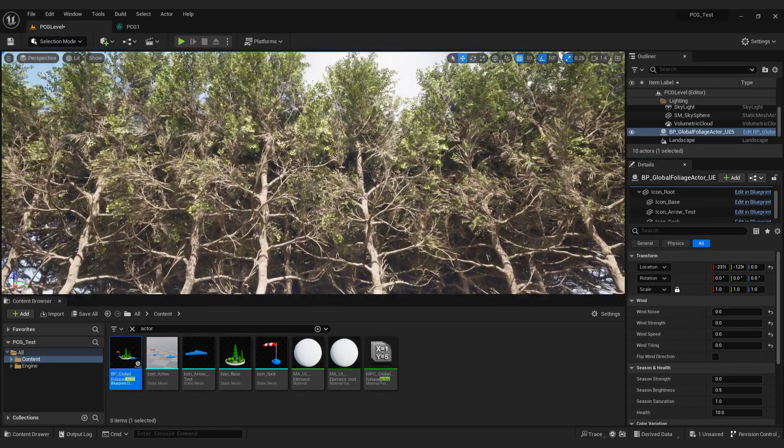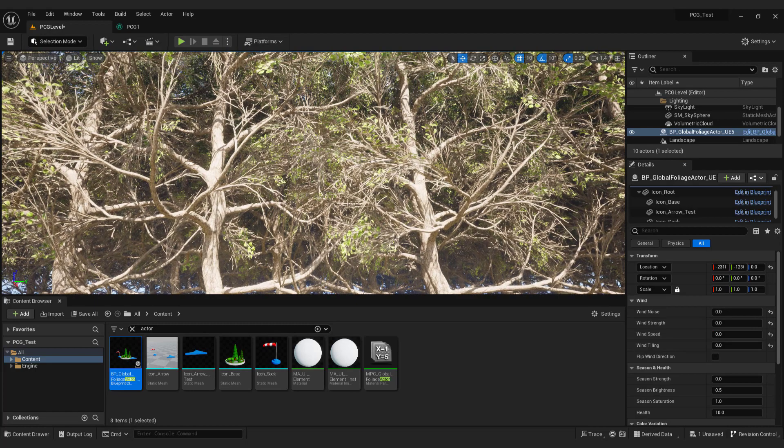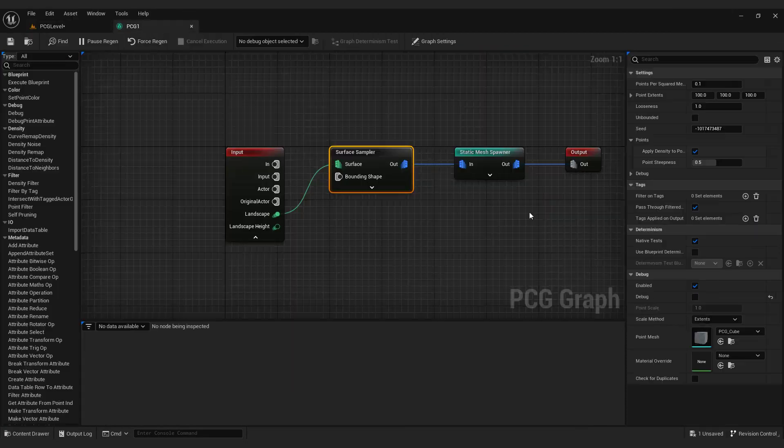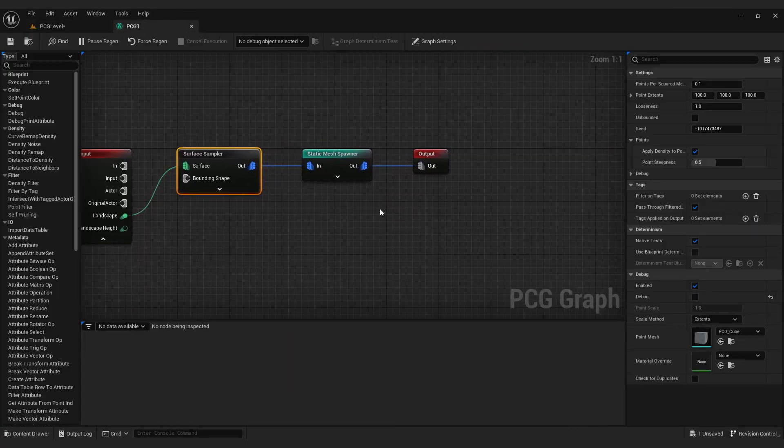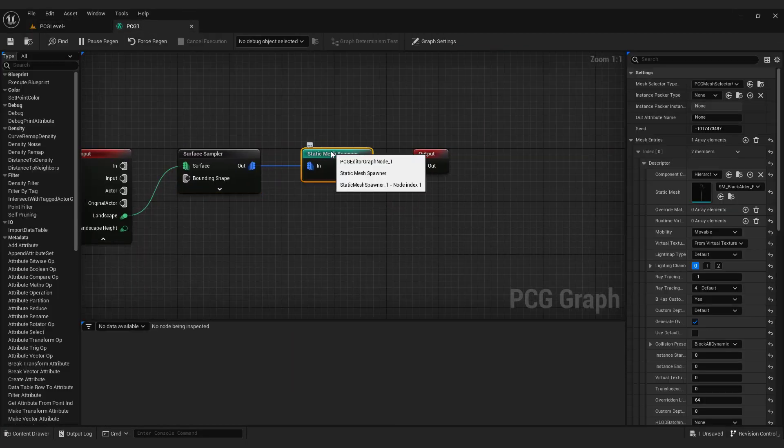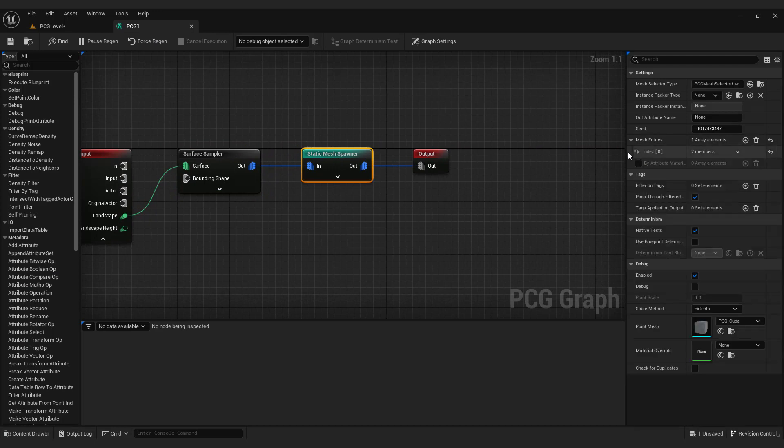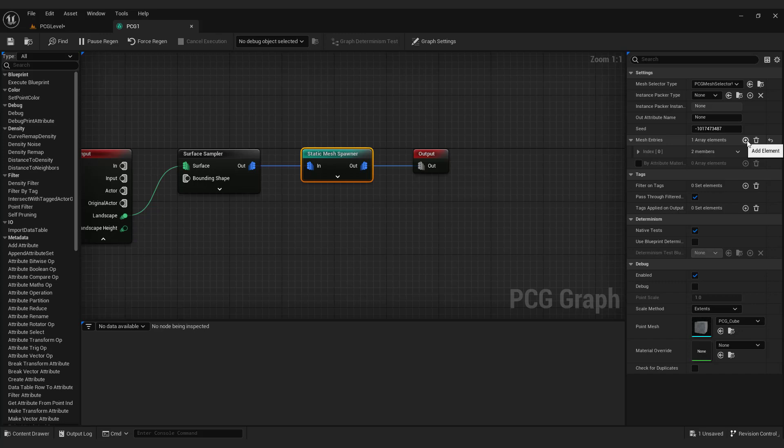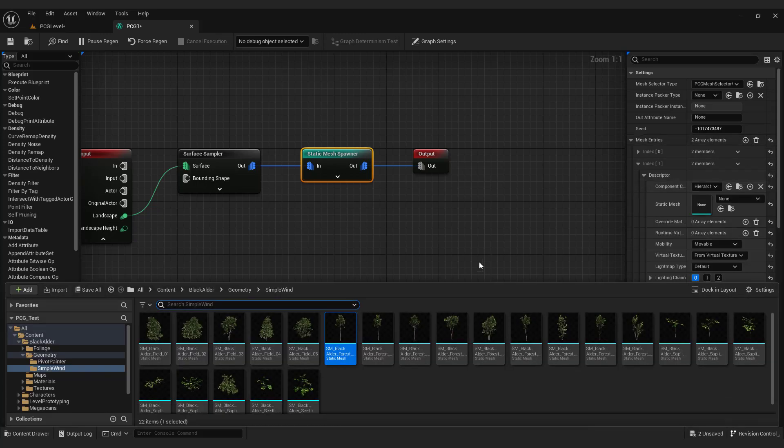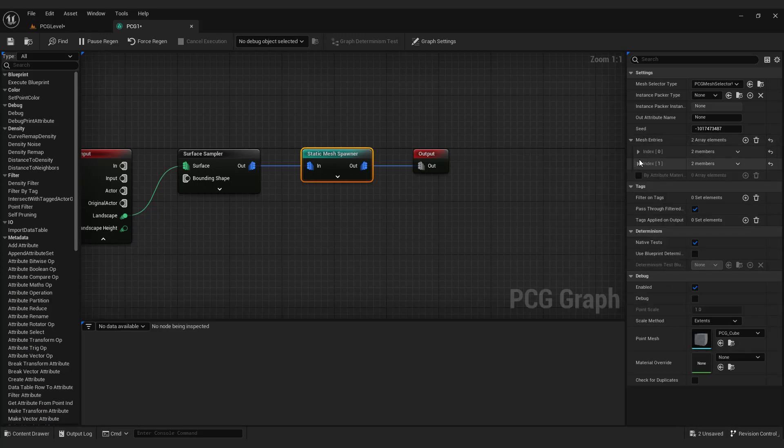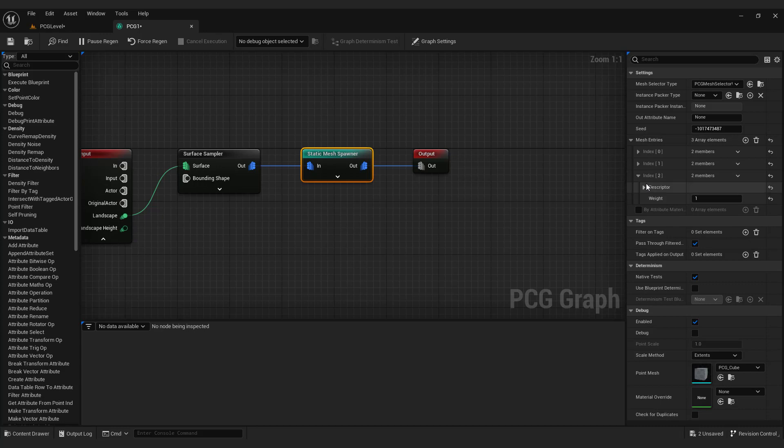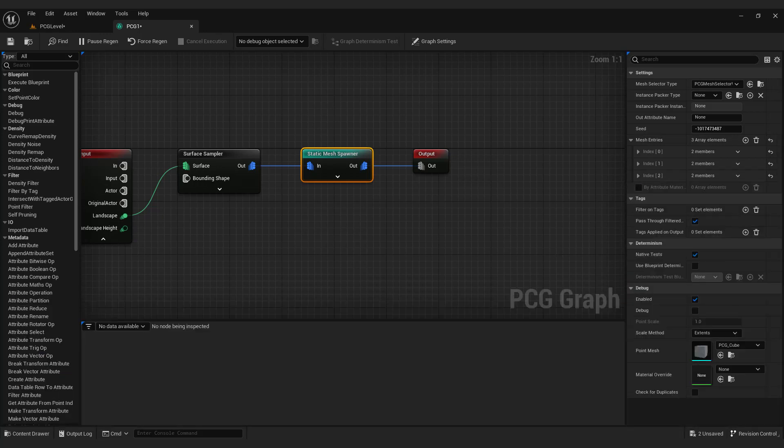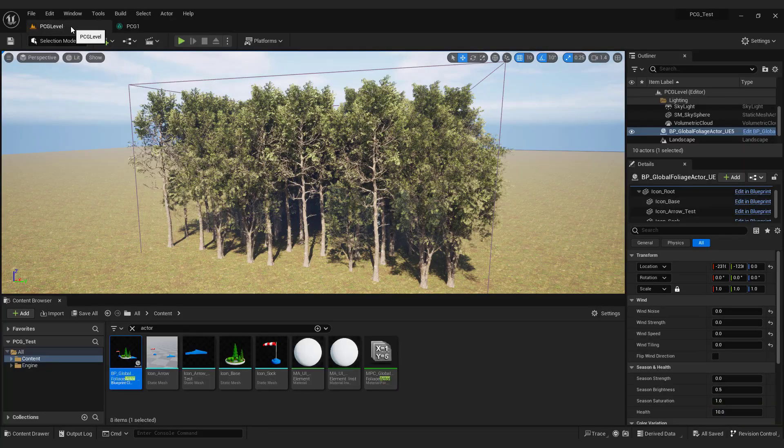Let's add more trees to add variety to the scene. Go graph, static mesh spawner. Under mesh entries click plus button. Add trees just like we did with the first one.